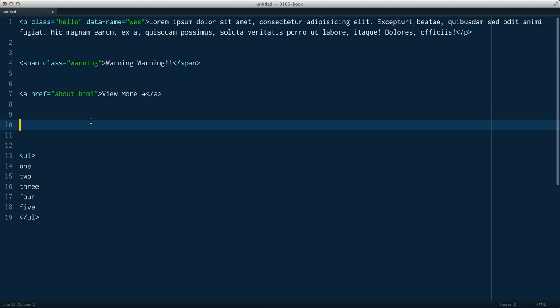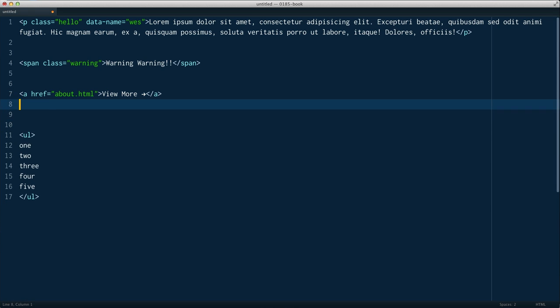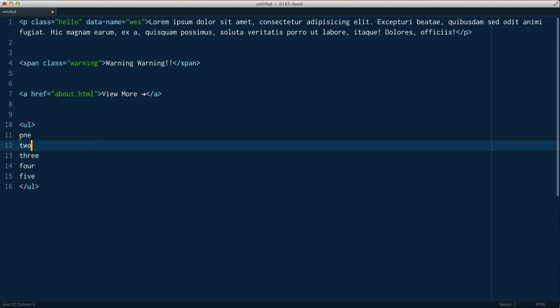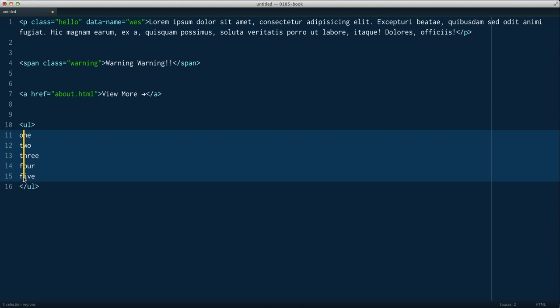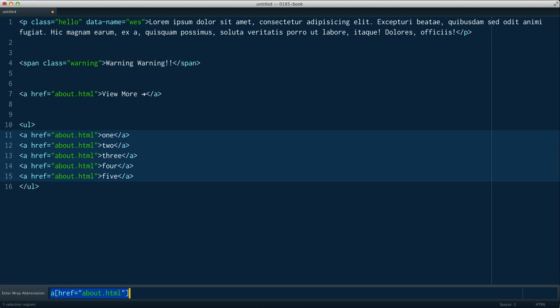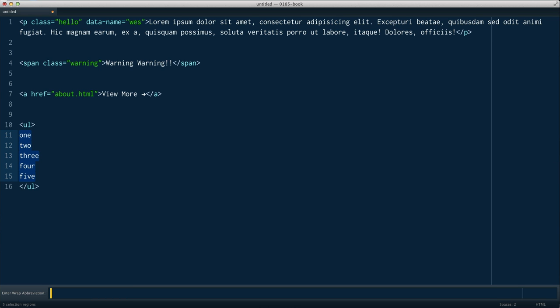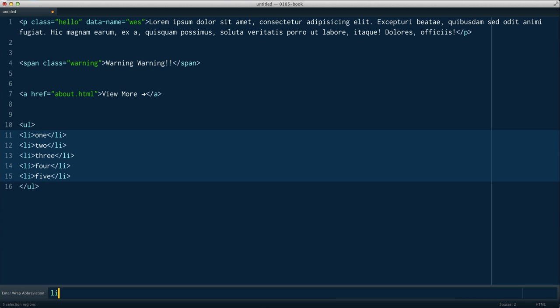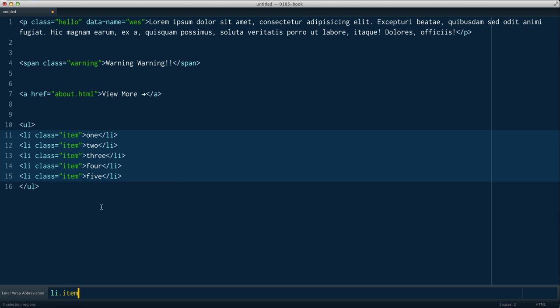Now this works really, really nicely if you have multiple cursors. So I'm just going to go ahead and select all of them. It's another video if you want to learn how to do that. Select them all. Hit Ctrl W. Now when I type in my abbreviation, I can type li. puts an li around all of them. And we can even do .item, of course. But if you put dollar sign in there, it's going to use that and swap it out with the increment.